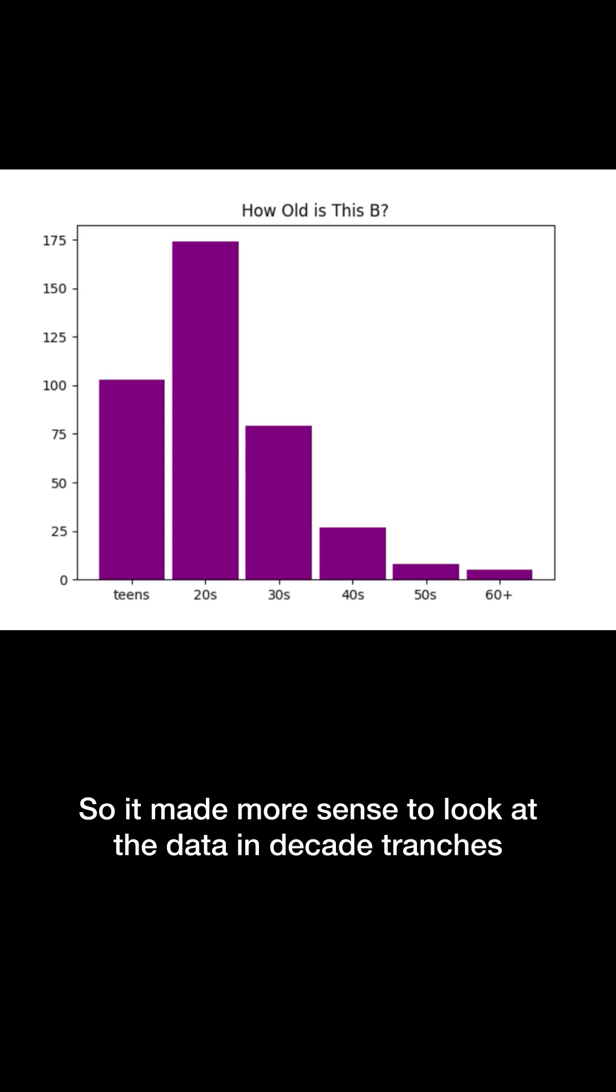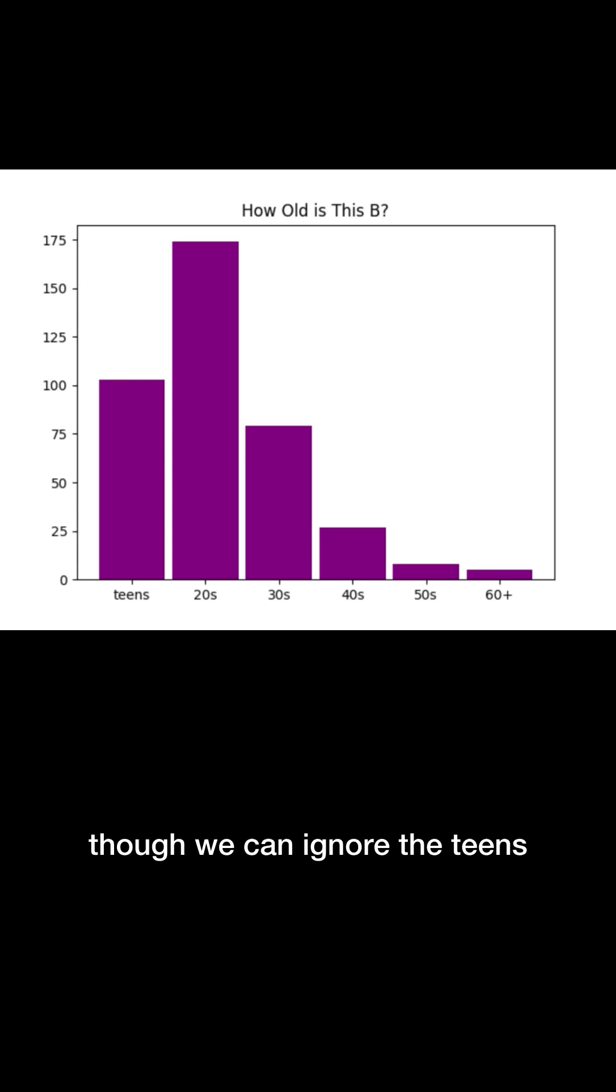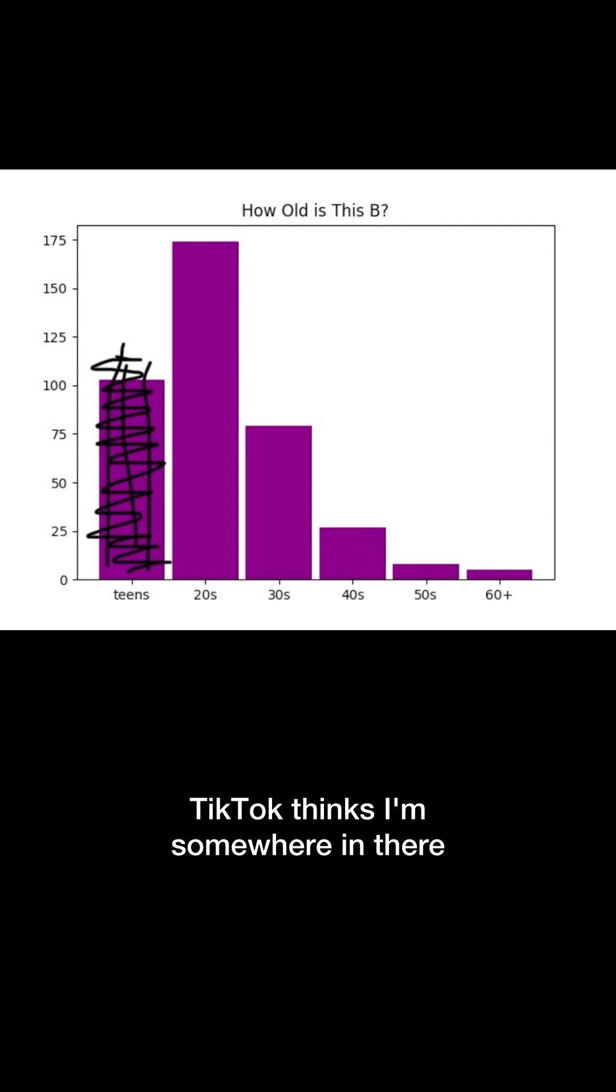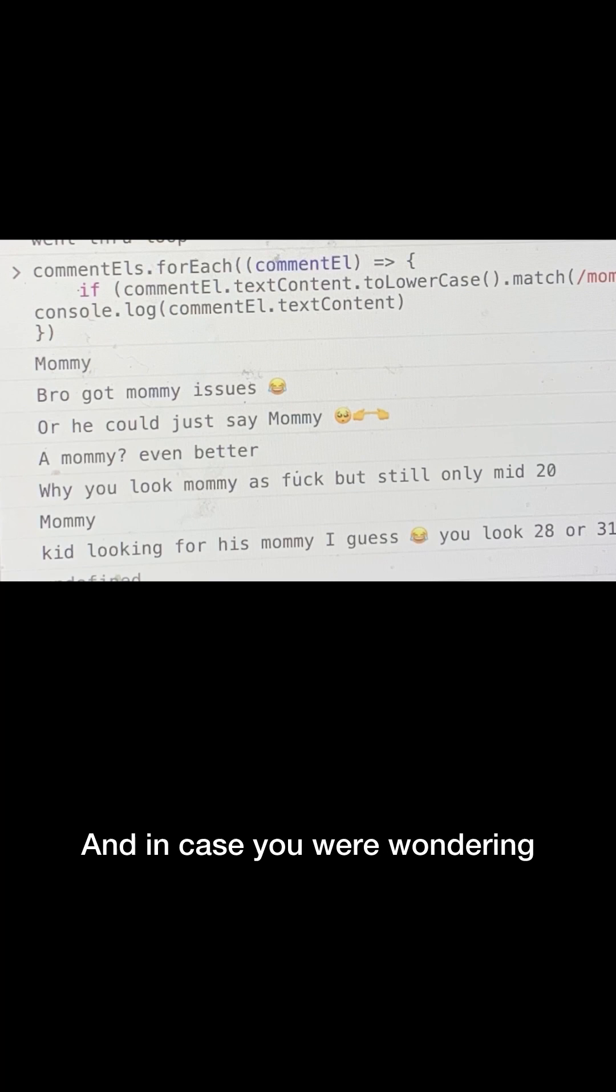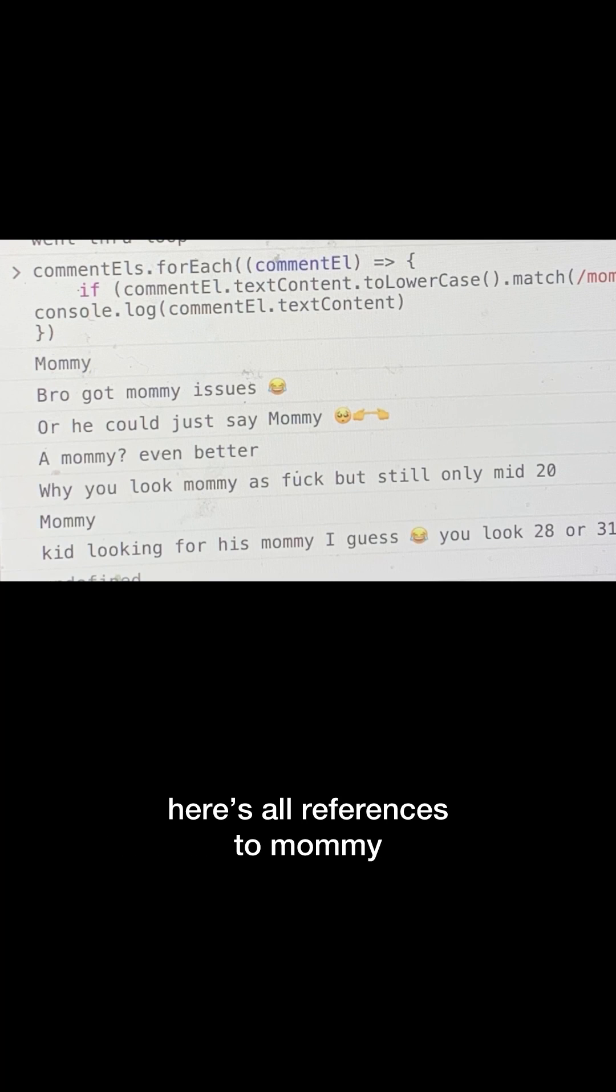So it made more sense to look at the data in decade tranches, though we can ignore the teens. So there you have it, TikTok thinks I'm somewhere in there. Which pretty much matches up with the predictions of my favorite comment. And in case you were wondering, here's all references to mommy.